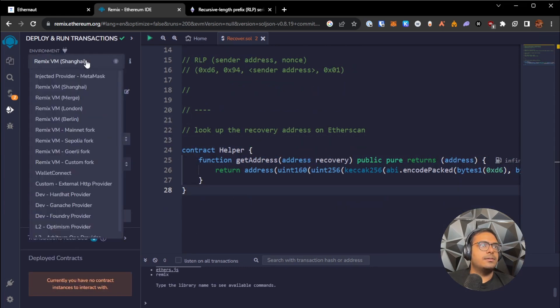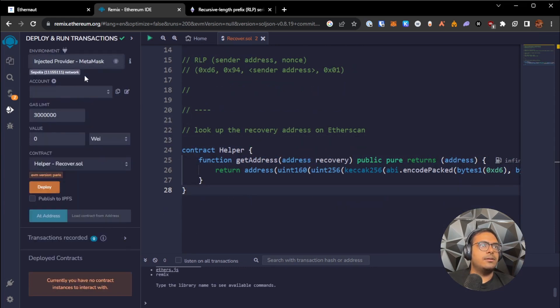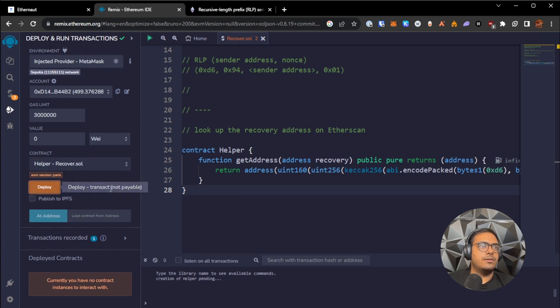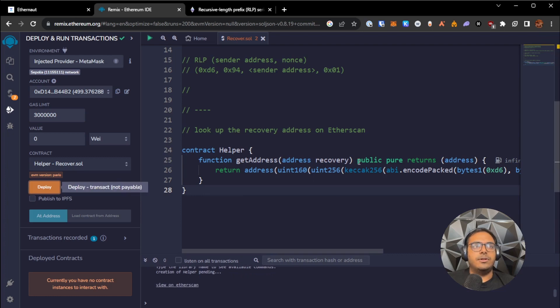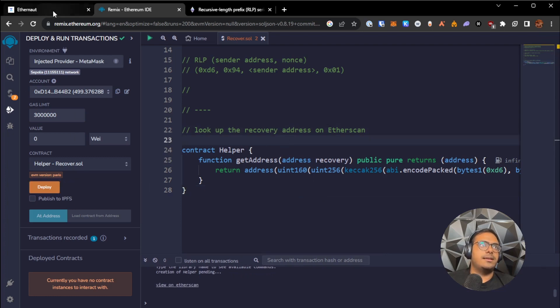So I'm going to compile this code, and we're going to deploy it on over to the Sepolia network. And while this is deploying, I'm going to also show you the other Etherscan approach.